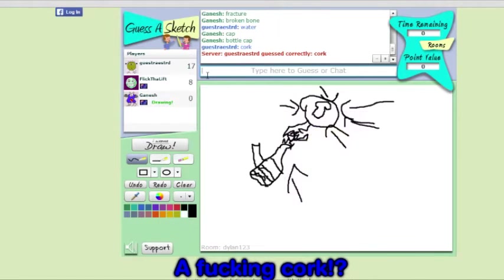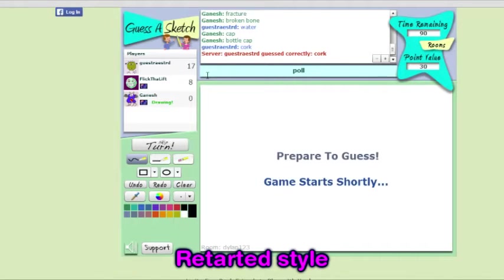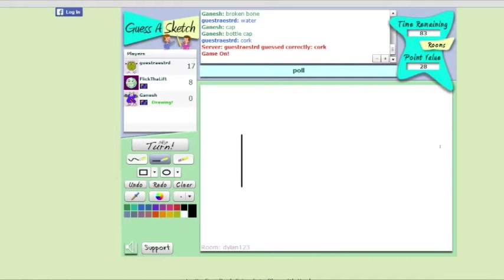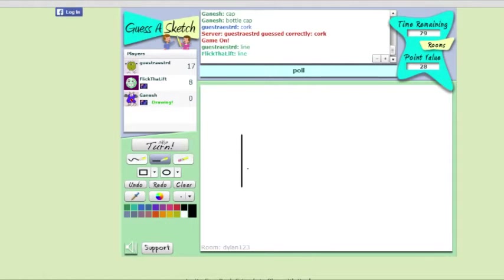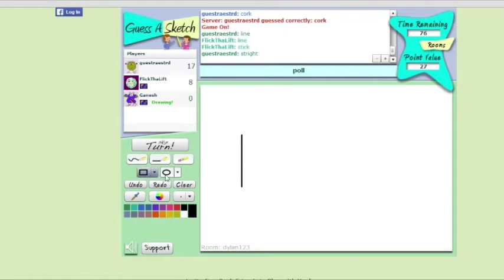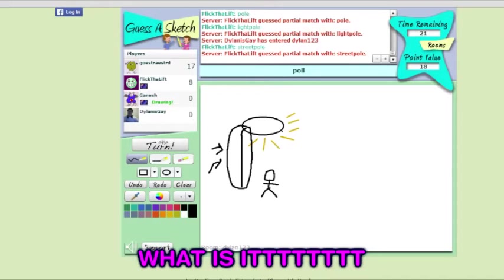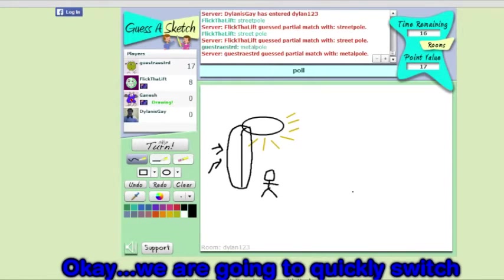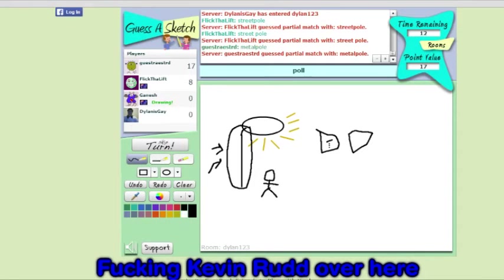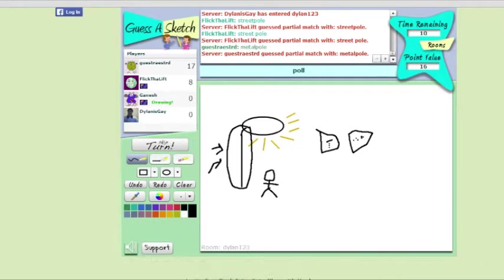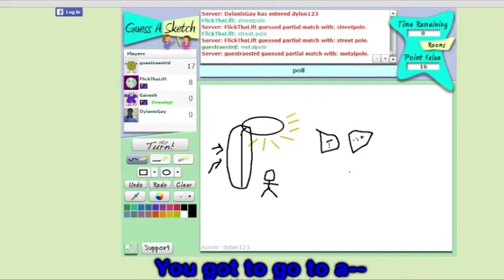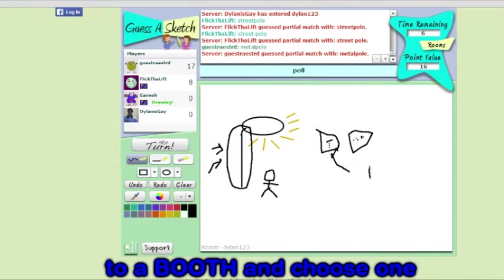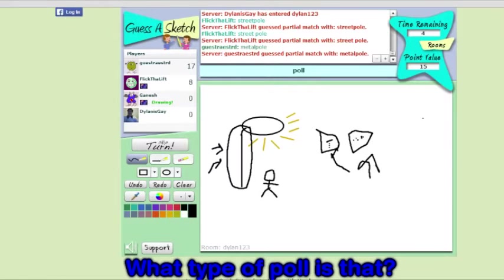Call? A fucking call? And then Dylan just sits here, retarded as fuck. Finish. Nah, I'll try to be a bit more descriptive. The fuck's this bullshit? What? Okay, we're going to quickly switch. You have two names. You have two names with a fucking Kevin right over here. You got fucking Julia, Julia Gillard over here. You got to go to a booth and choose one. What type of poll is that?